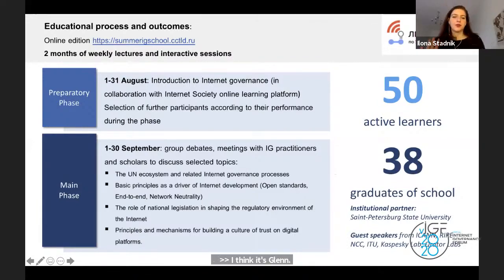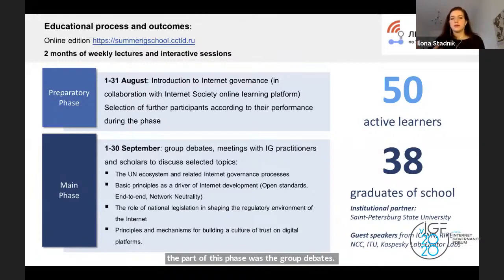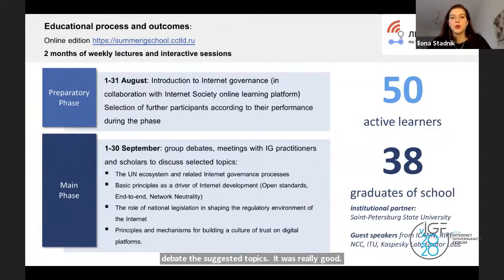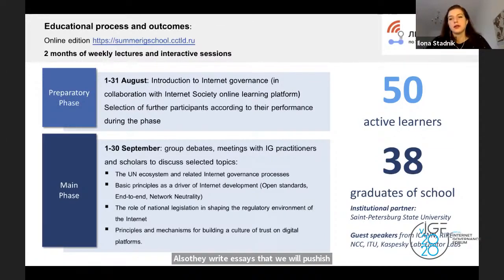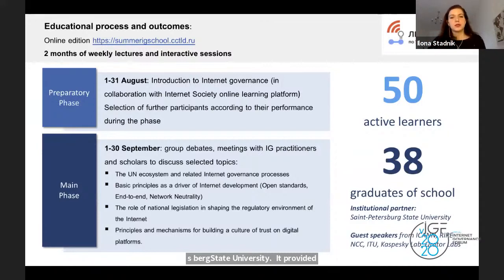The main part of this phase was the group debates. We organized 40 people in four groups to debate the suggested topics, and it was really good. They also wrote some essays that we will publish on our website. In the end there were 38 successful graduates from our school. We partnered for this part with St. Petersburg State University, which provided lecturers for several topics. The most important thing is that people got credits for the course.